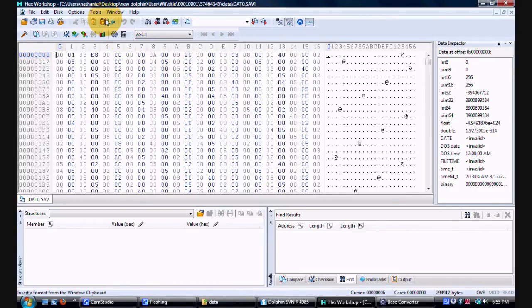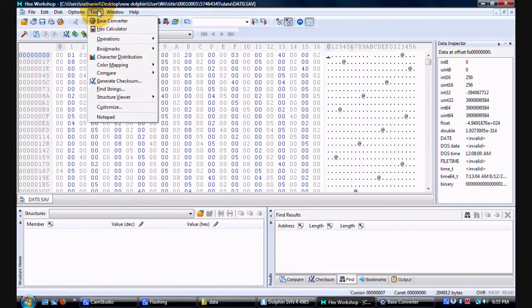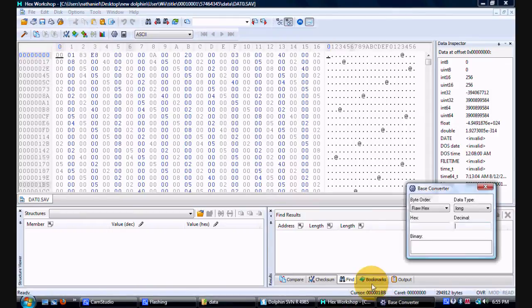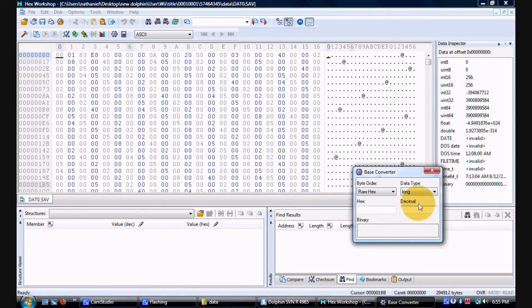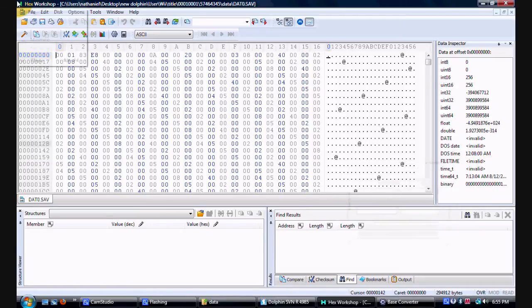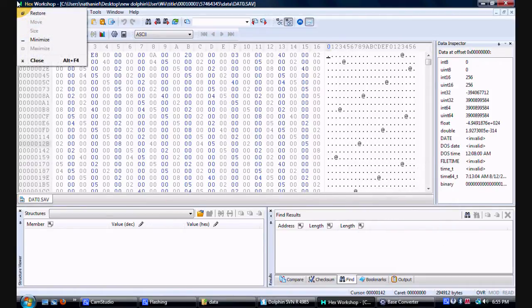First thing you want to do is go to Tools, then you want to go to base converter. Now once you decide base converter, there's two search spaces: one is hexadecimal, one is decimal. Decimal is where you put the amount of money of your warrior.